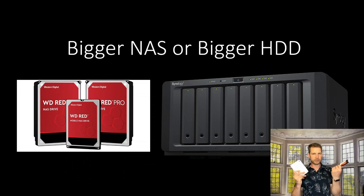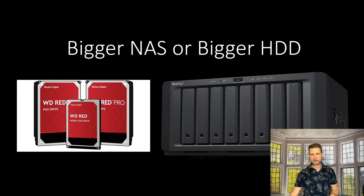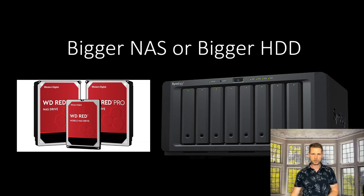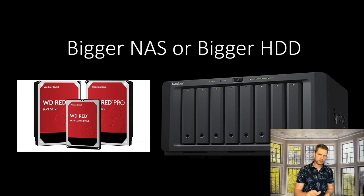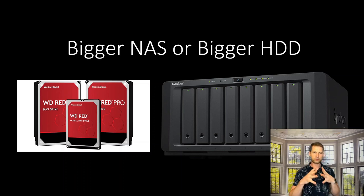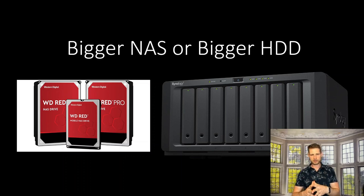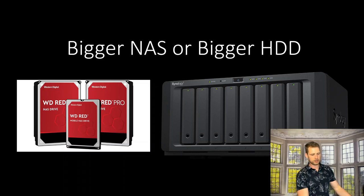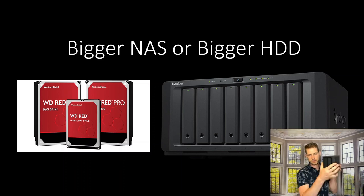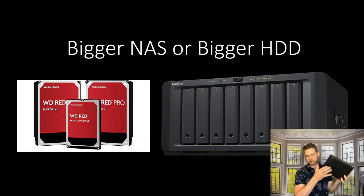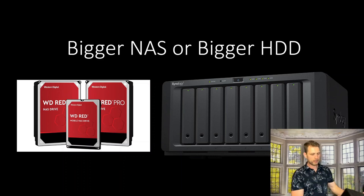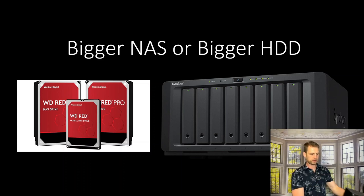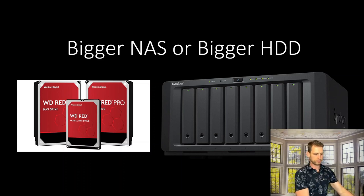Should I go for bigger drives or should I go for bigger NAS? If that's the question, then watch this video because there could be two situations. Either you have an existing NAS like a 2-bay or 4-bay and those disks are filled up, you've run out of space.